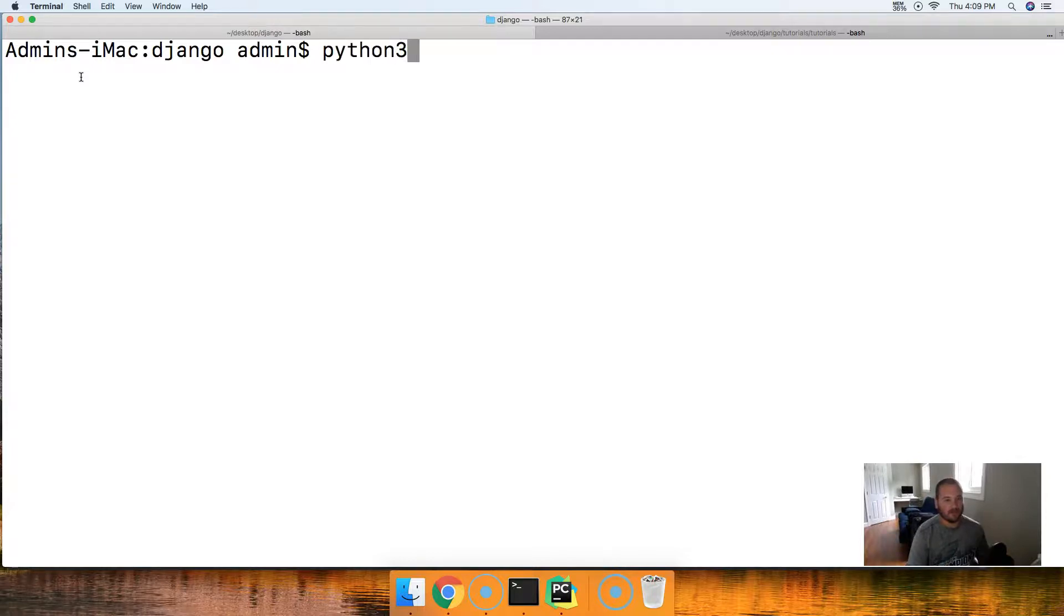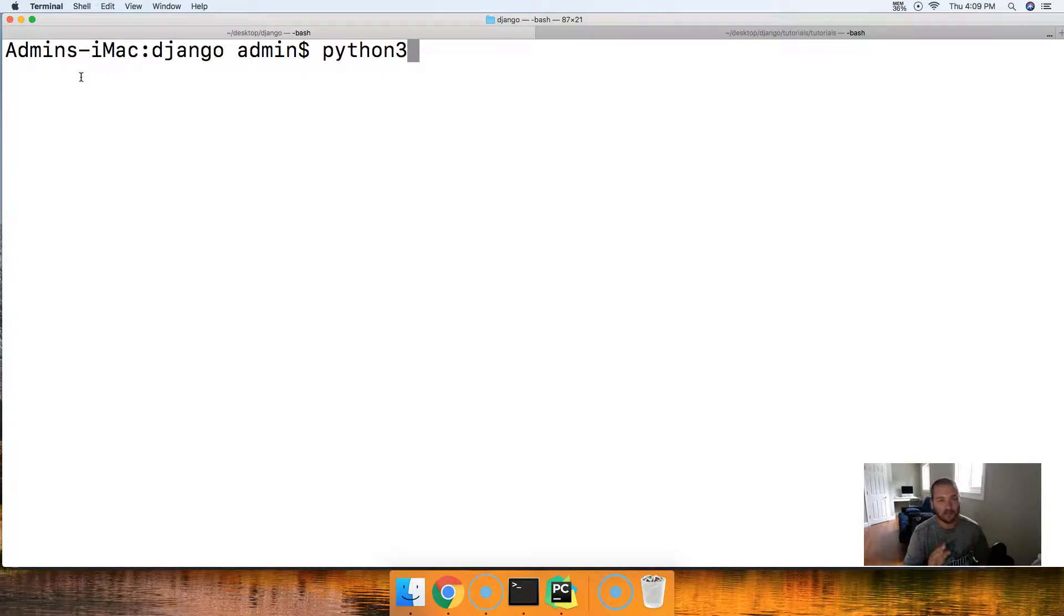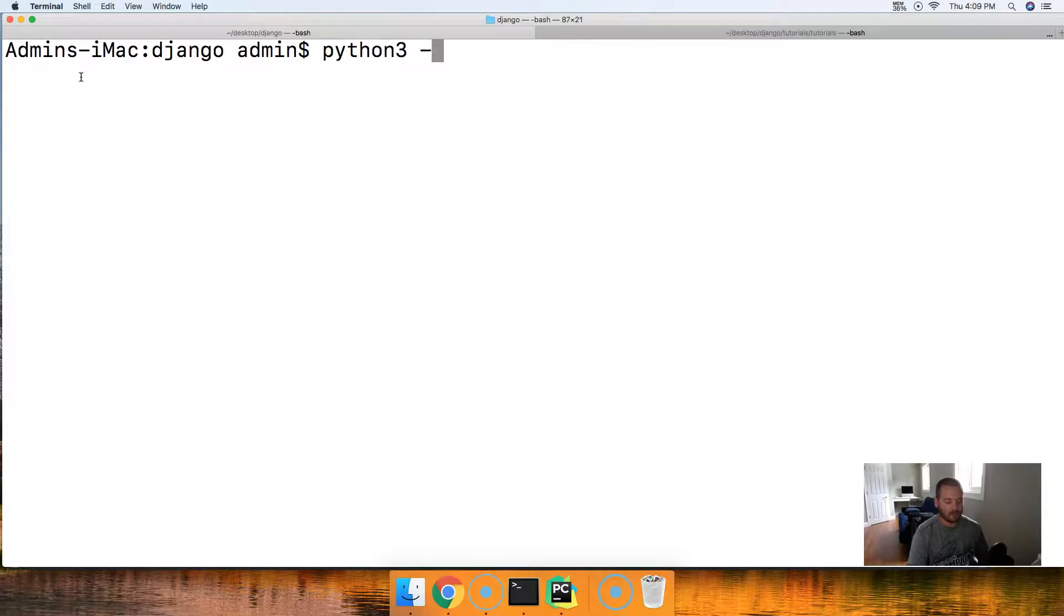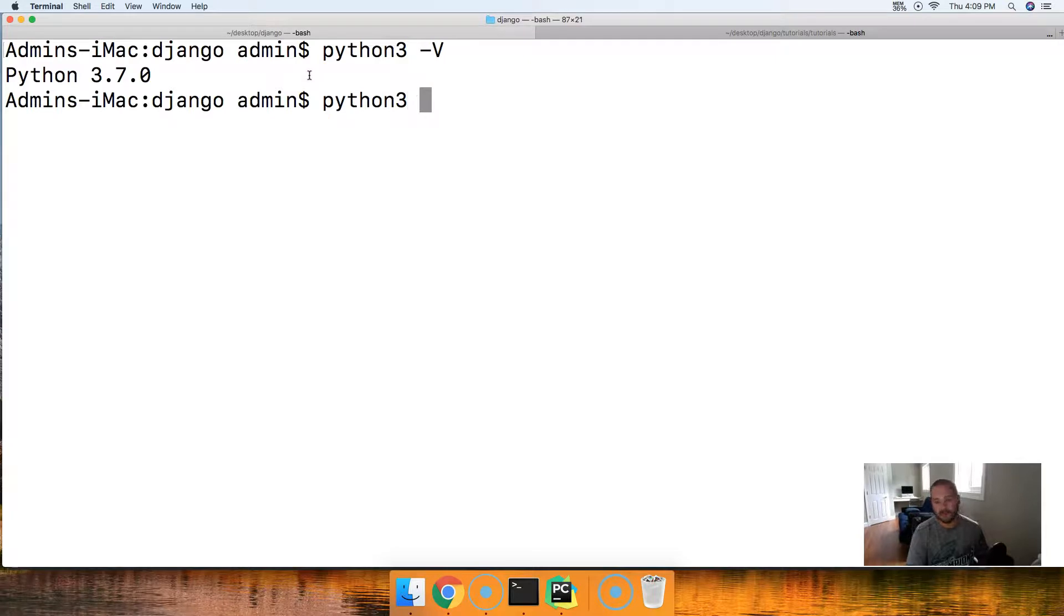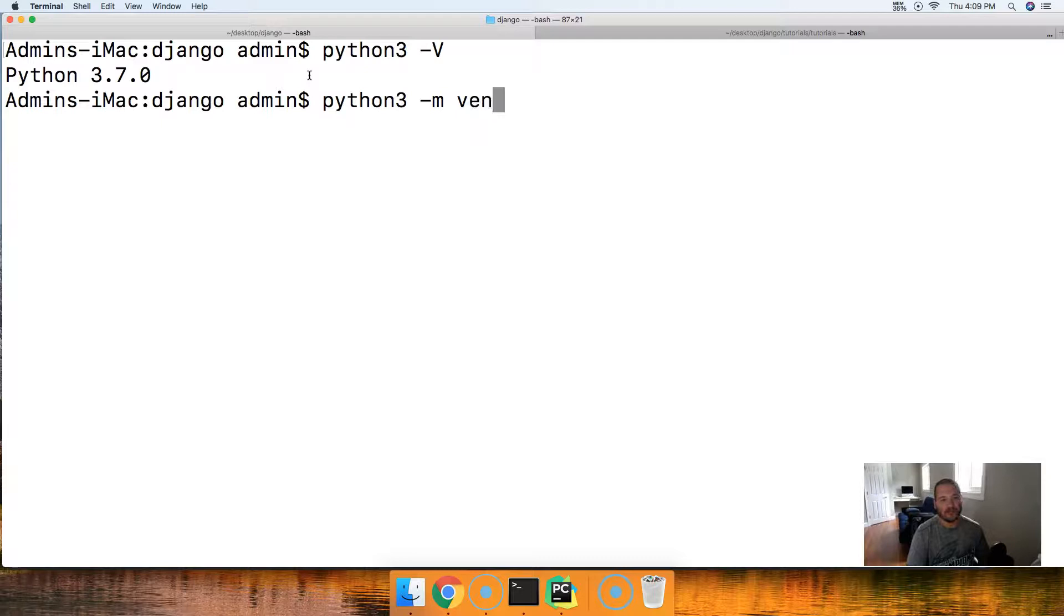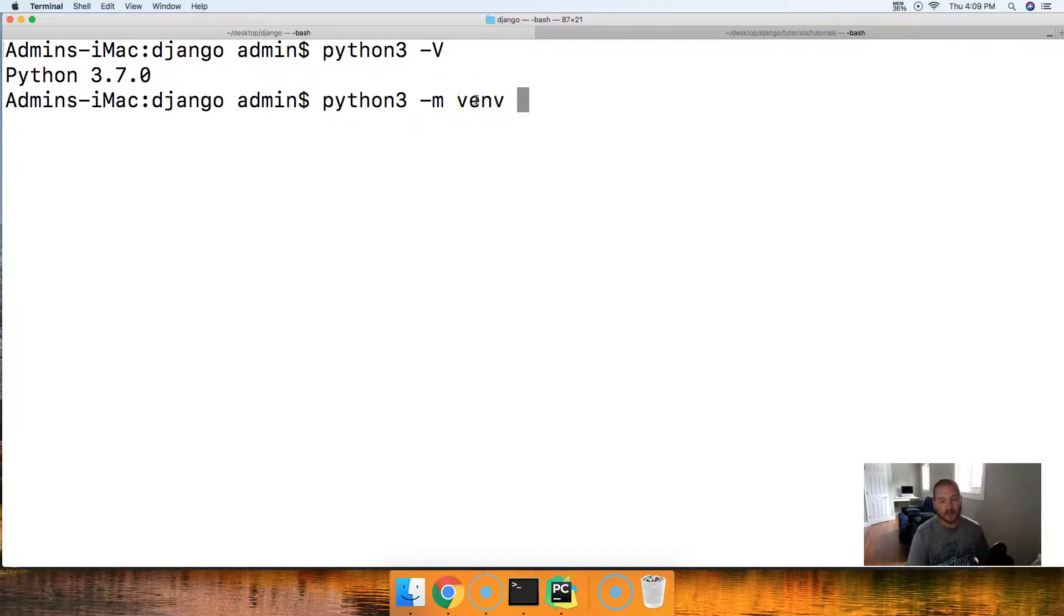So we do Python 3 or whatever one you need to do to get to Python 3.7. So mine's Python 3, remember I showed you this. Python 3.7. That's what I need. So Python 3. And then I'm going to go ahead and do dash M. Then I'm going to do venv. This is the module that we're bringing in.